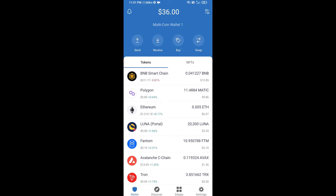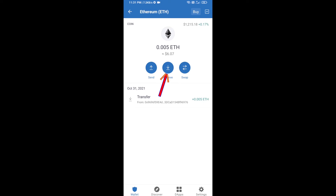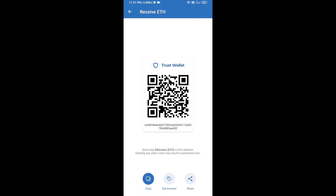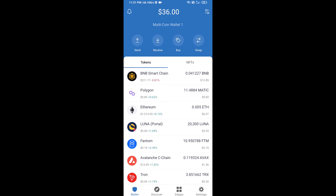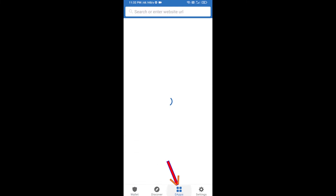Click on Ethereum, then click on Receive. Here you can receive ETH using your contract address and QR code. After receiving ETH, click on DApps.